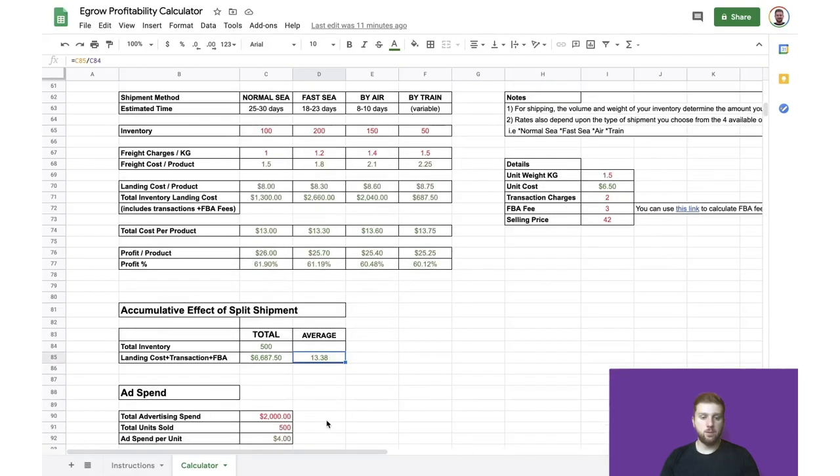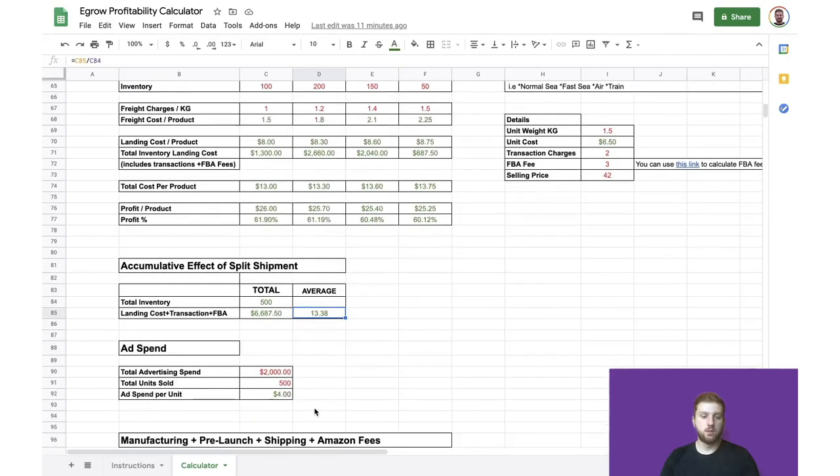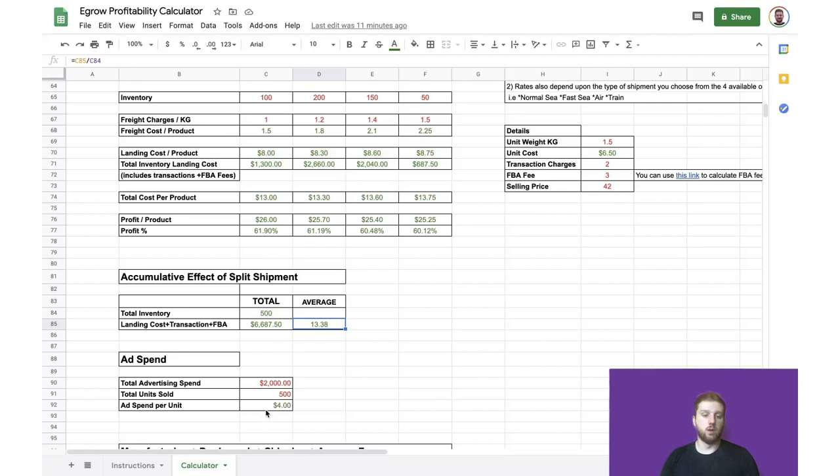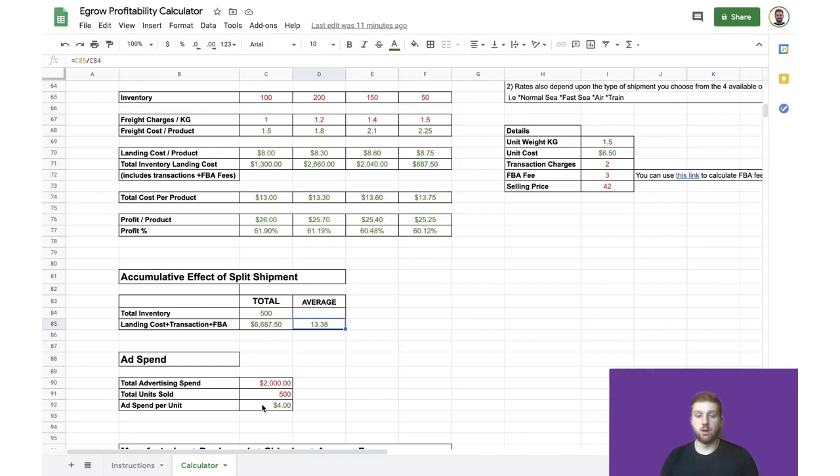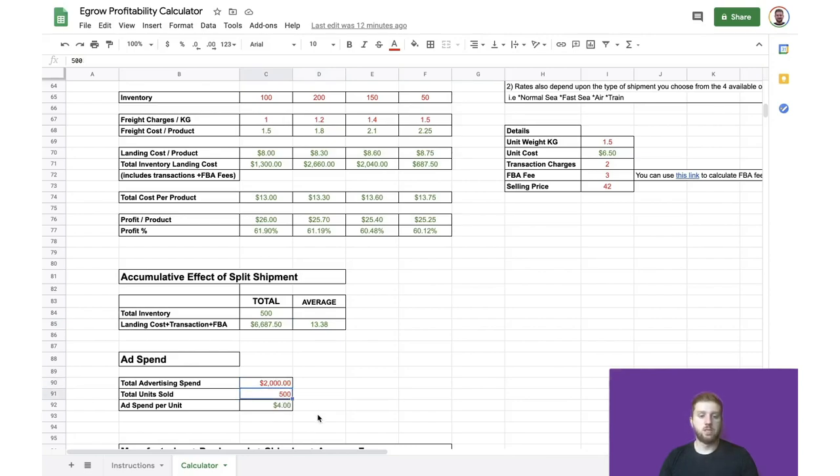After we've shipped our product to Amazon, we need to consider the cost of the ads that we're going to use in order to promote and sell our product. And, you know, advertising spend can vary widely depending on your business philosophy and the types of products that you're selling. But in this case, I'm going to budget $2,000 to sell these 500 units, which comes out to an ad spend per unit of $4.